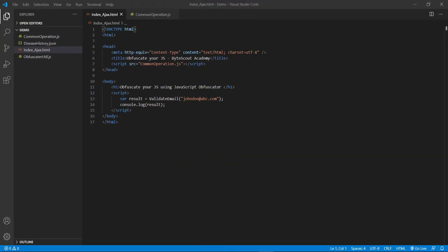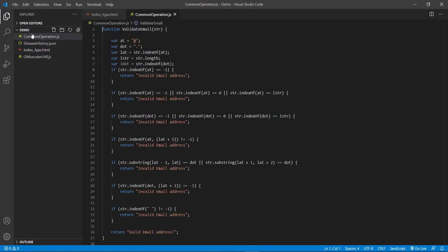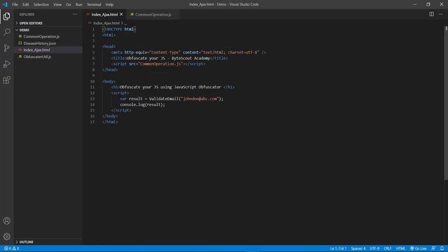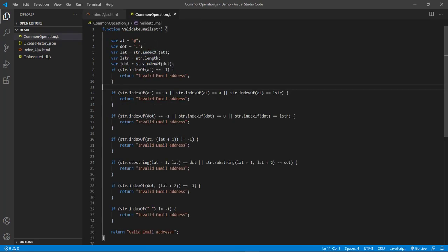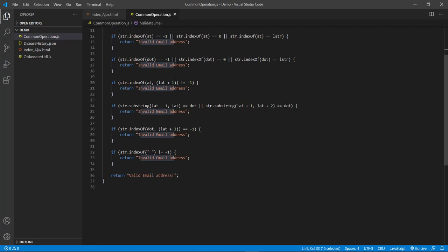Here you can see that for the demo I have created one HTML page and there is also one JS file which contains one function to validate an email address. I have added this JS file reference in the HTML page, and I am calling that validate email address function. If the email address is valid then I am logging that message in the console. If the email is invalid we will get one message, and if the email is valid we will get another message.